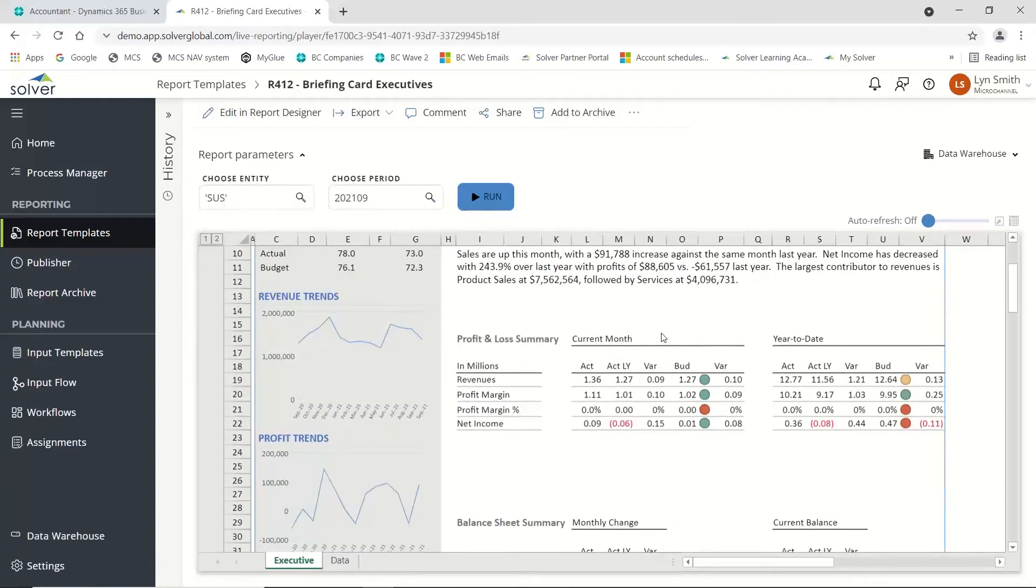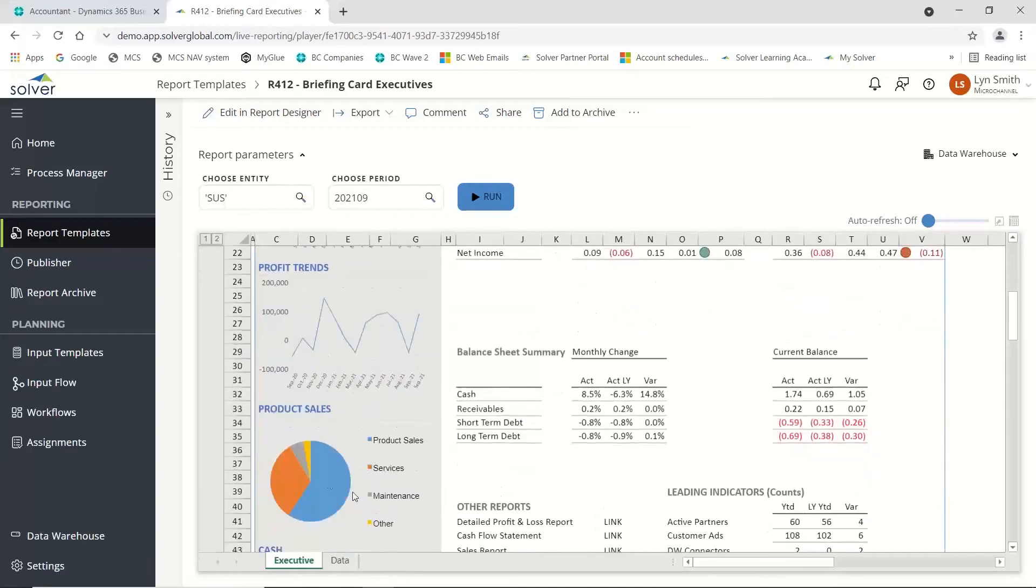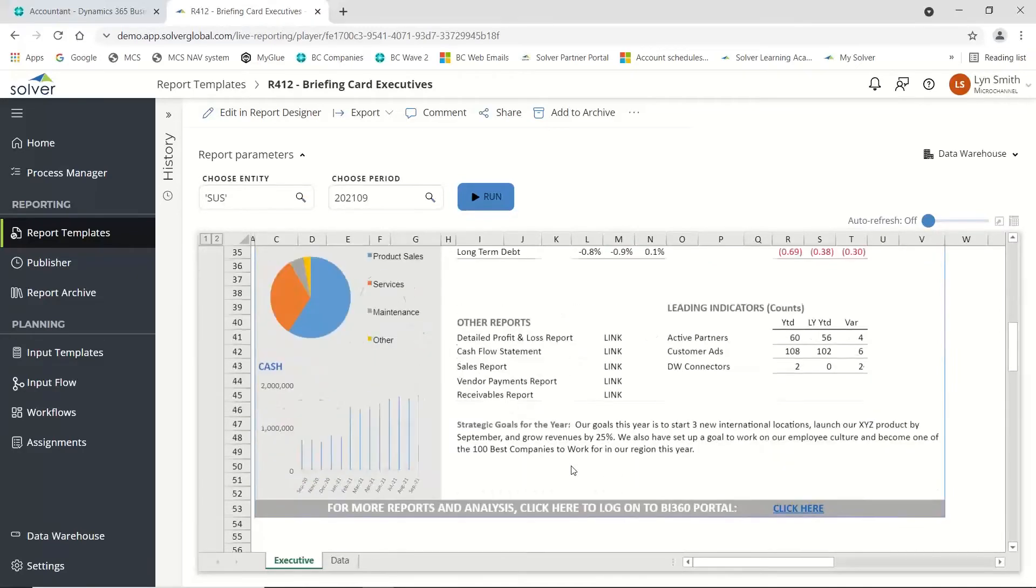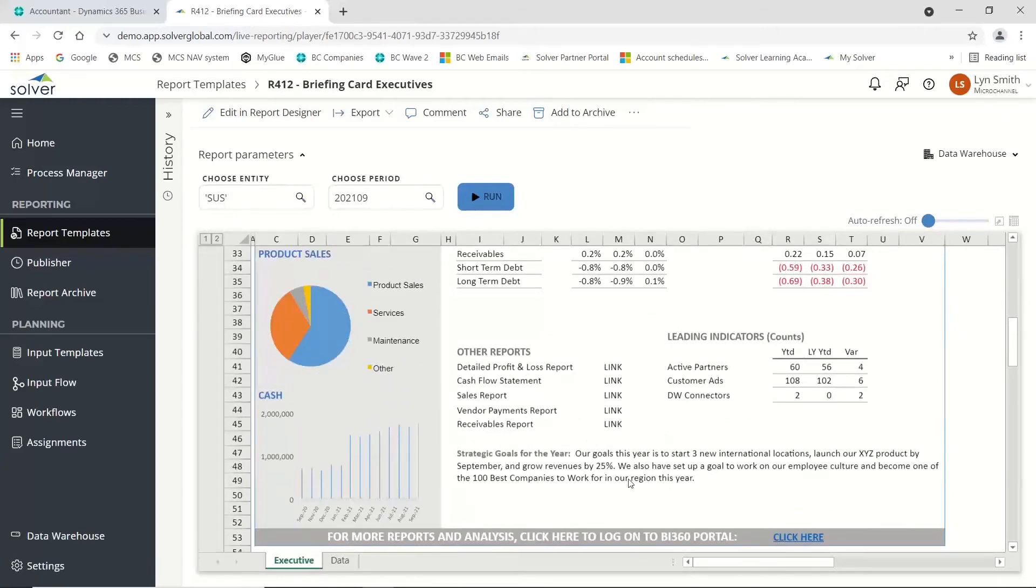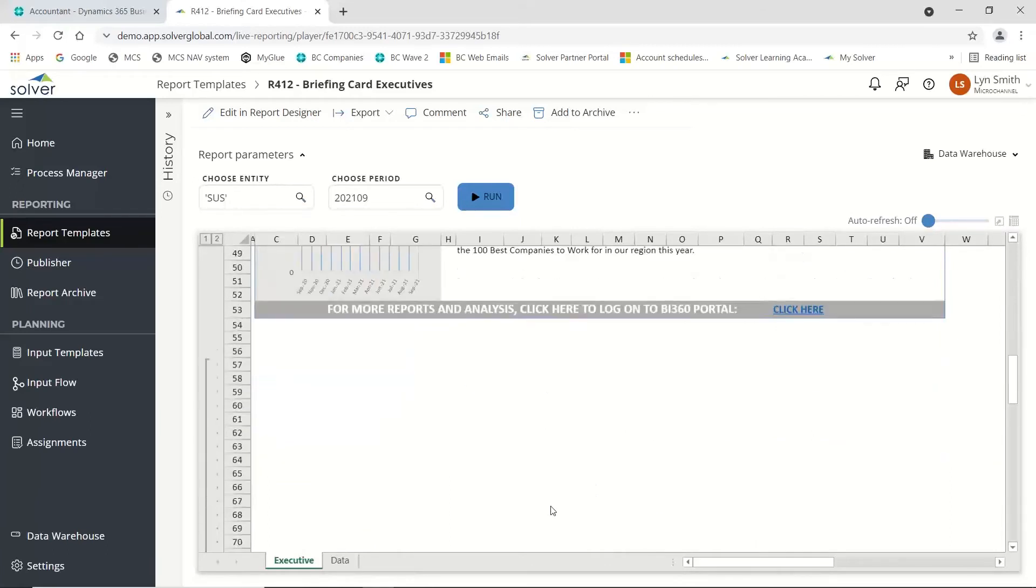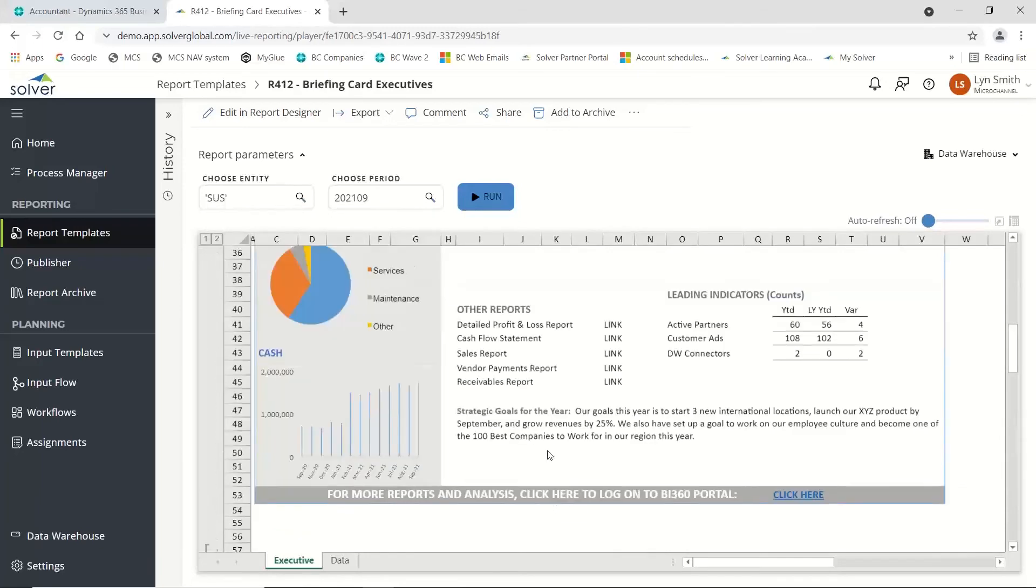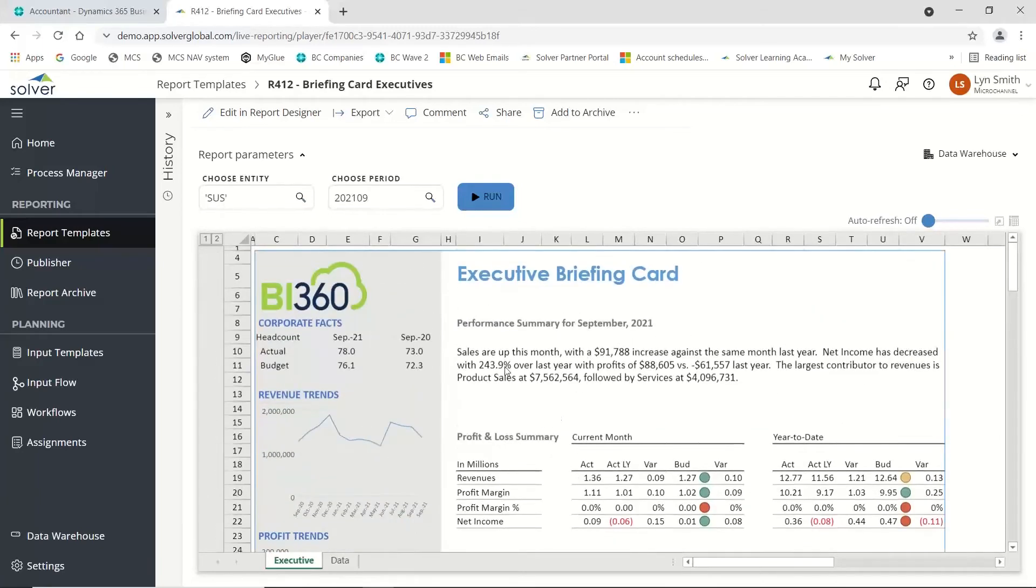We've got pretty much standard Excel graphs down the side, charting, this grid type of information. You can also see I've got links to other reports if needed, and I can click in and look at other reports. It just gives you an idea that you can actually produce these reports.